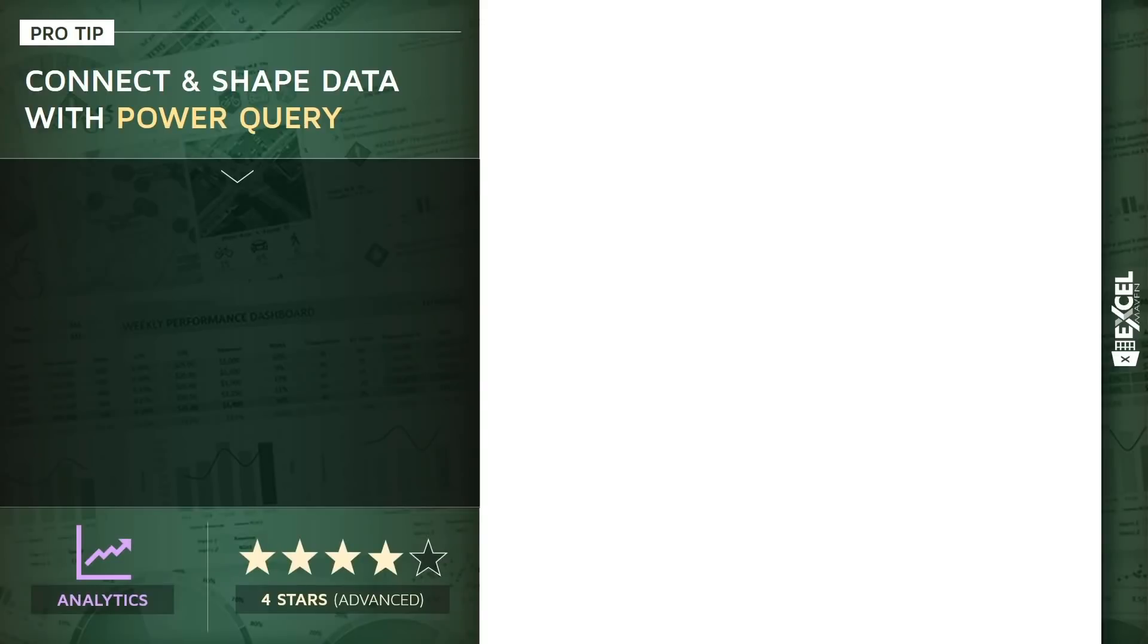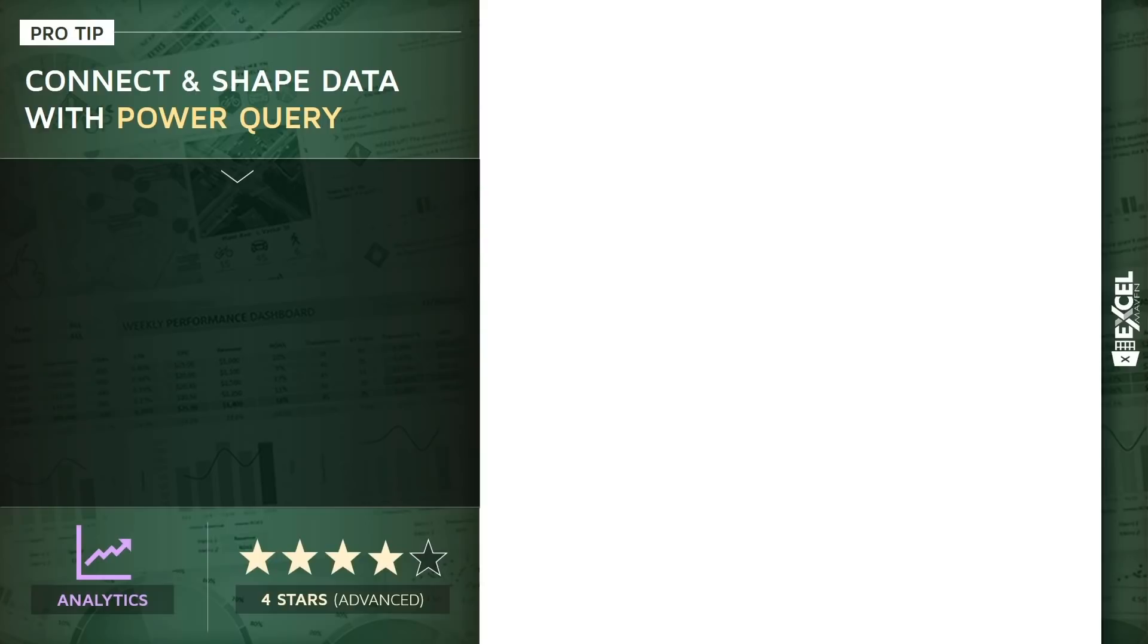I want to take a few minutes and walk you through a quick and brief introduction to one of the most powerful tools in Excel called Power Query. This is a four-star advanced analytics tip. We're going to talk about how to connect, shape, transform, and load data from external sources into Excel using these Power Query tools.